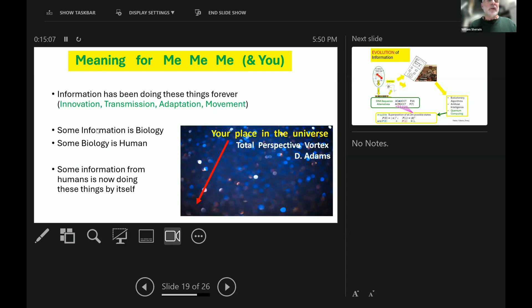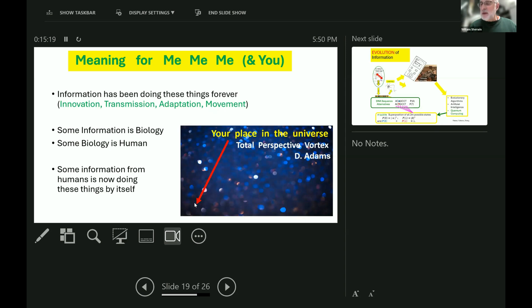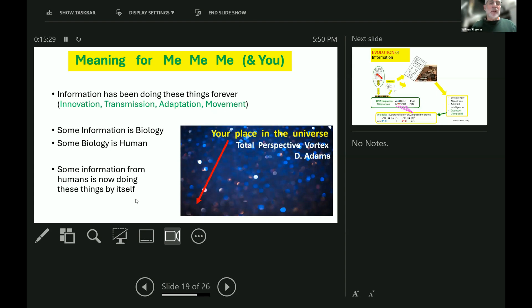And a little bit of information is in biology, and a little bit of biology is humans, so this is your place in the universe, tiny, tiny dot within a tiny, tiny dot. A bit humbling, but there you are, that's us. The other important thing is that some information from humans is now doing these four things by itself.